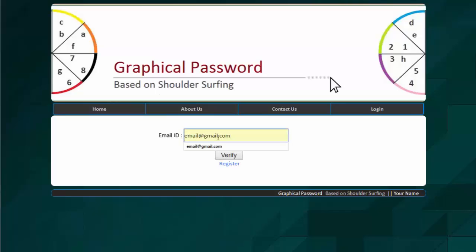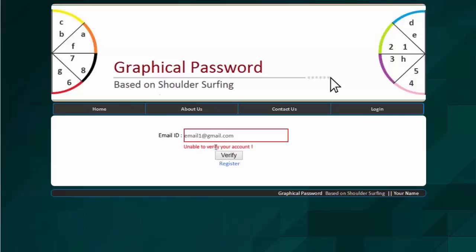If I enter a wrong email ID, say email1 at gmail.com and I click on verify, the system will say that unable to verify your account. Hence the email ID doesn't exist in your system. So we need to correct it and click on verify.